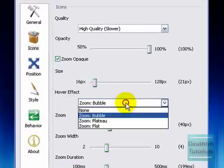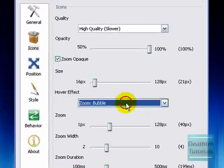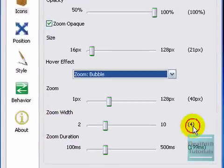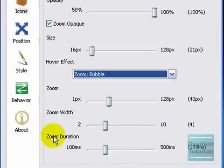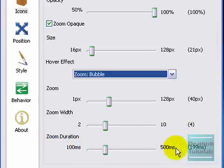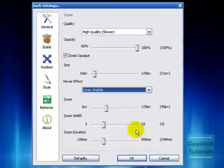Zoom bubble. Zoom 40 pixels. Width 4 icons. Zoom duration 199 milliseconds.